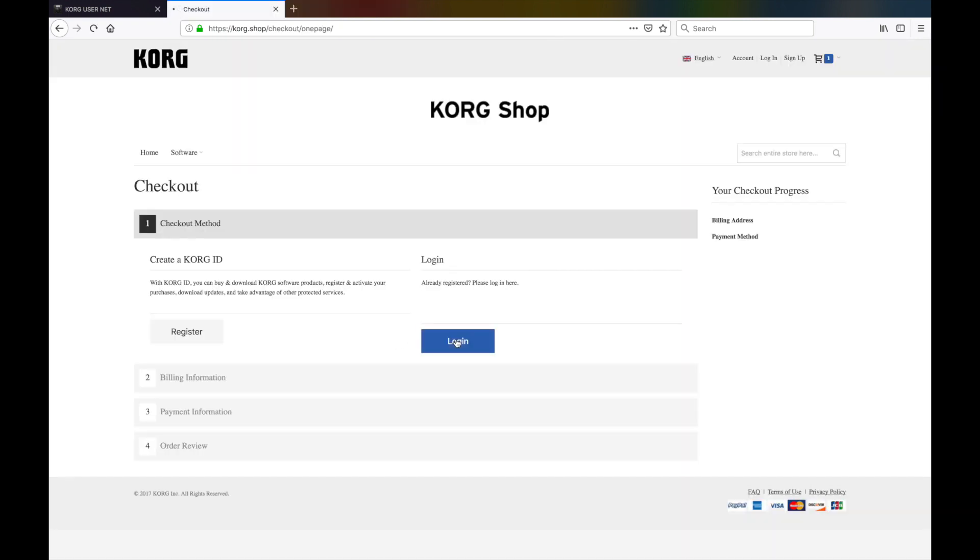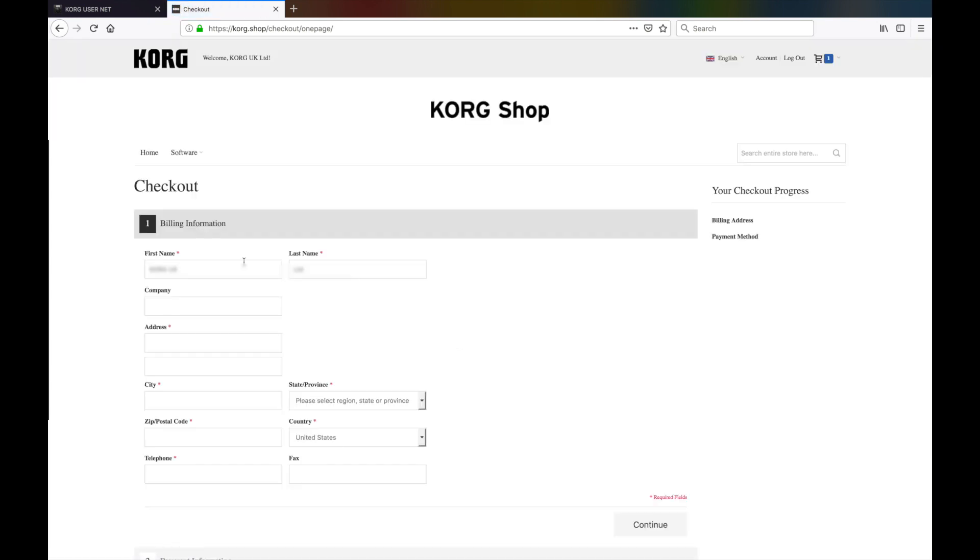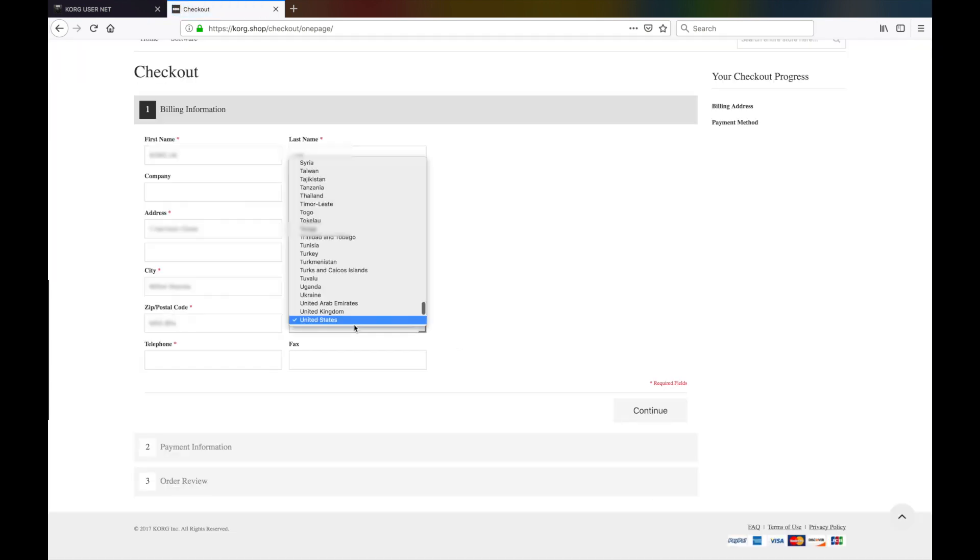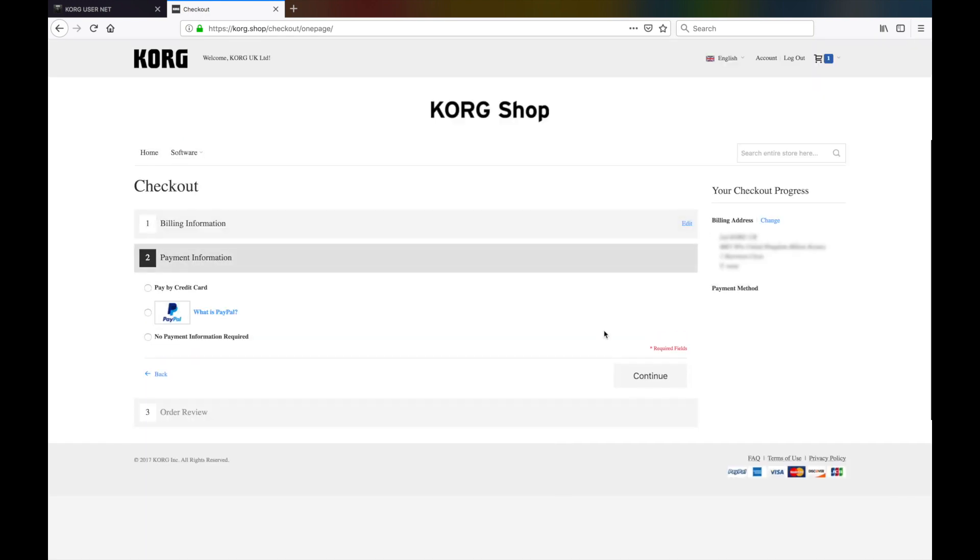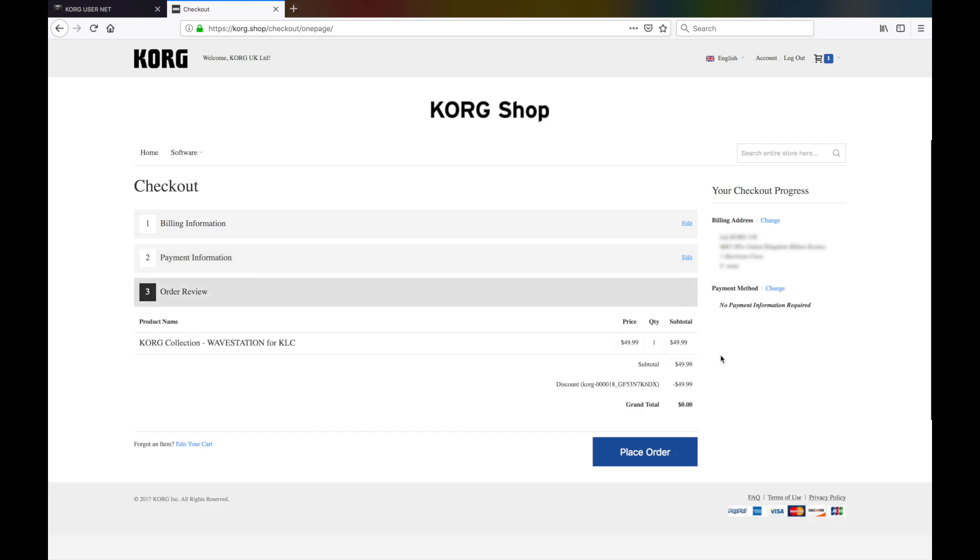Now that you have created a new account, you can go back to the Checkout page and click the Login button. Enter your billing information and then click the Continue button. In the next page, select the No Payment Information Required option and click Continue again.